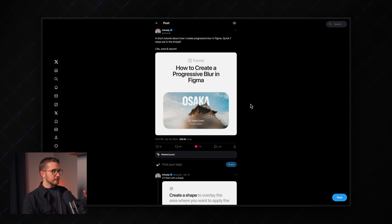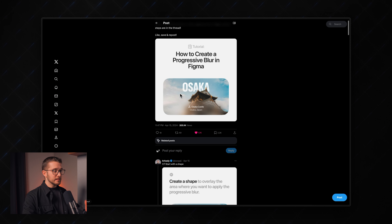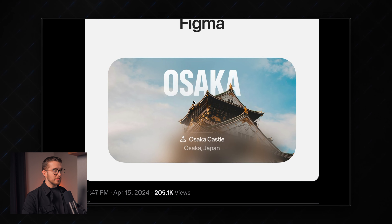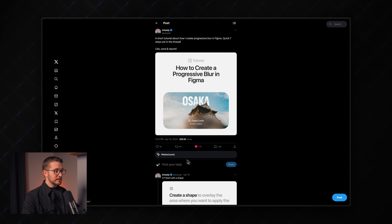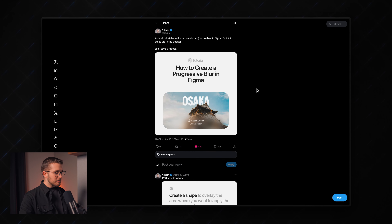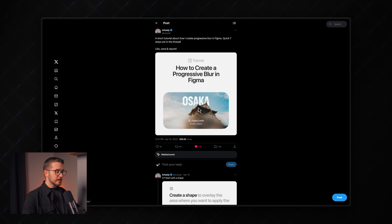Before I do anything, I want to give credit to Arkady, who actually inspired me to do this because he posted a tutorial on Twitter showing how to do this little card in Figma. I'll leave the post link in the description. As you can see, we have this little castle here — how do we find a similar image?